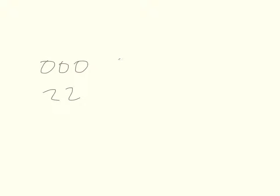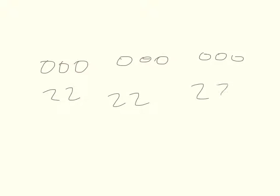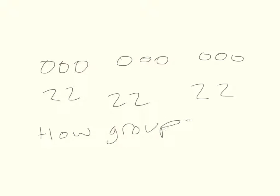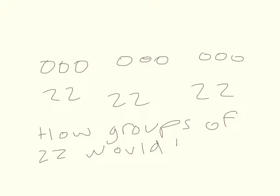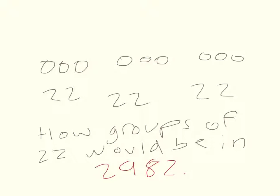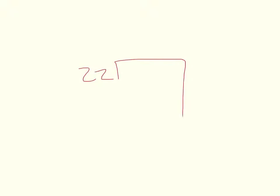If it is like there are small groups of 22, then how many groups of 22? How many groups of 22 would be in 2,982? Okay, so 22 to 2,982.